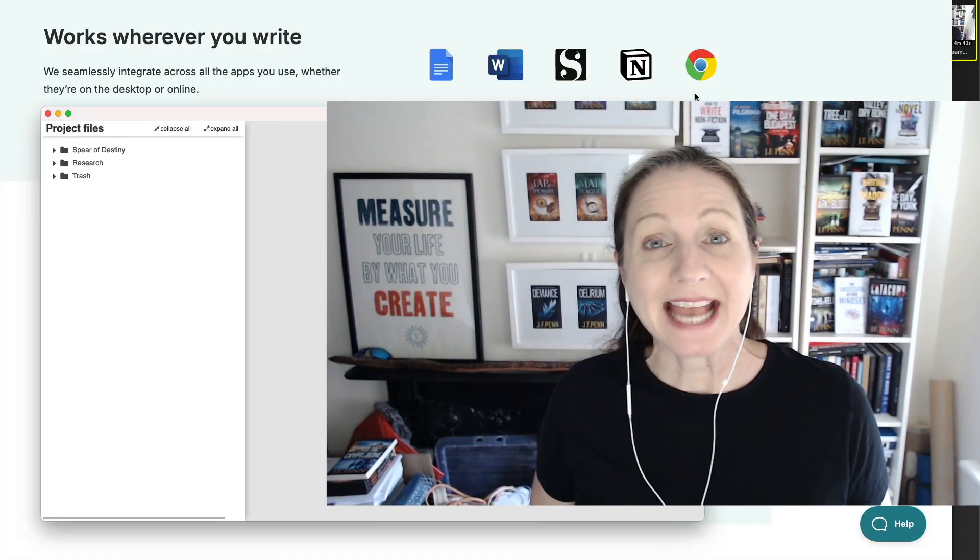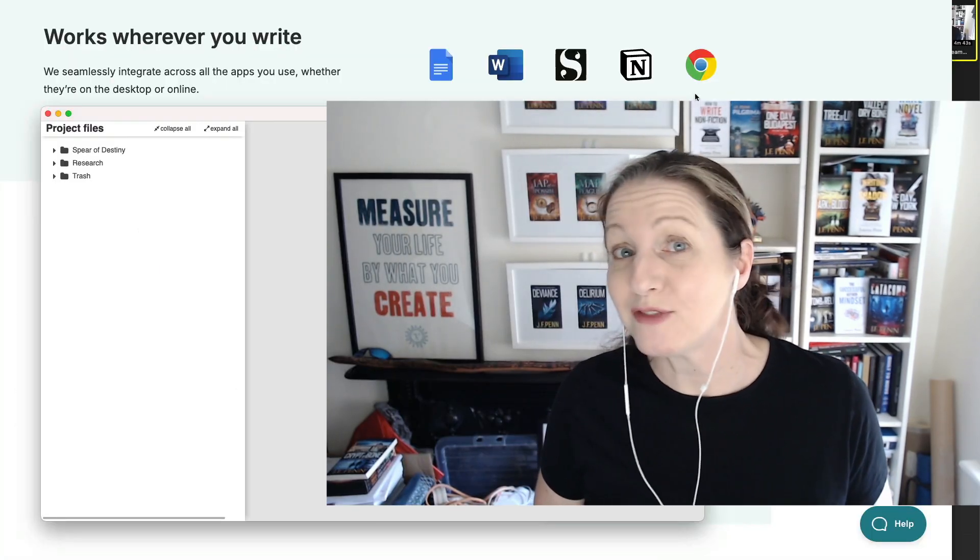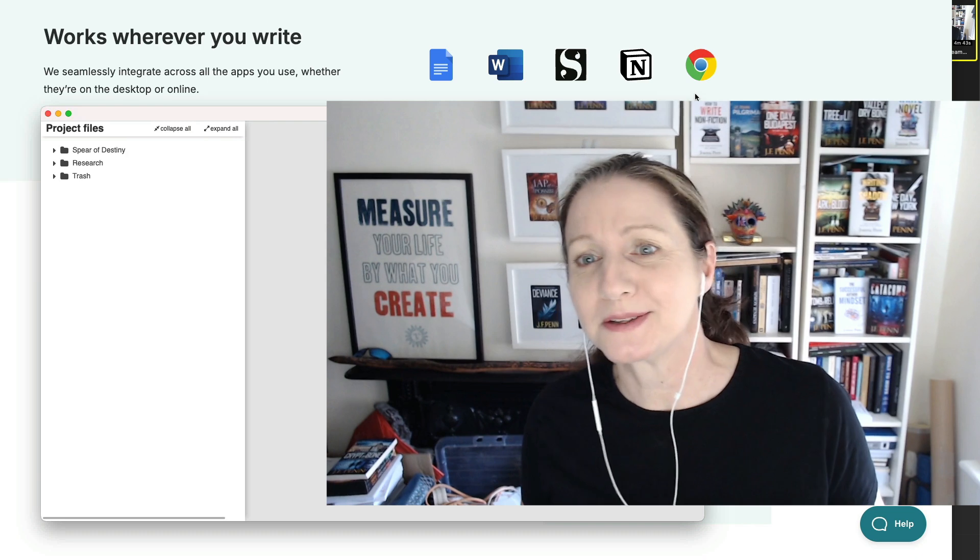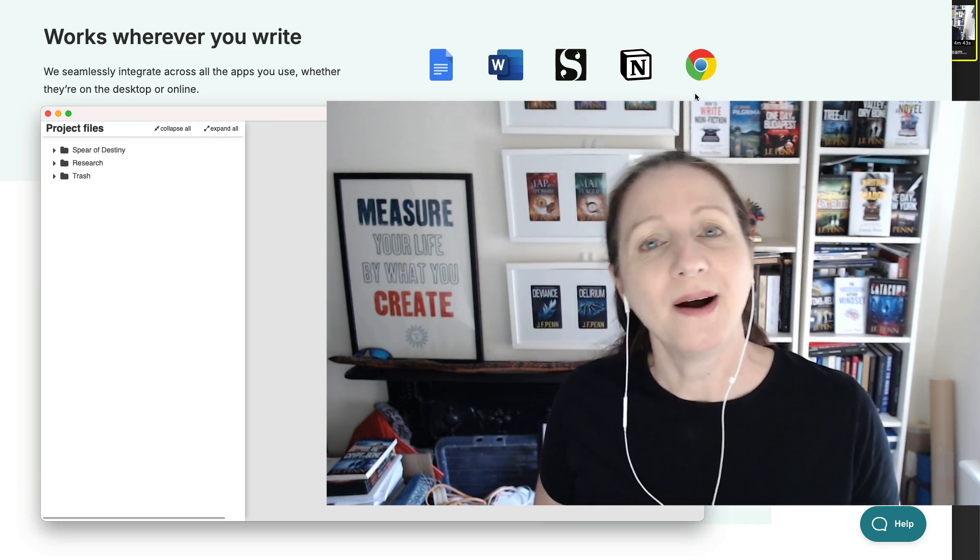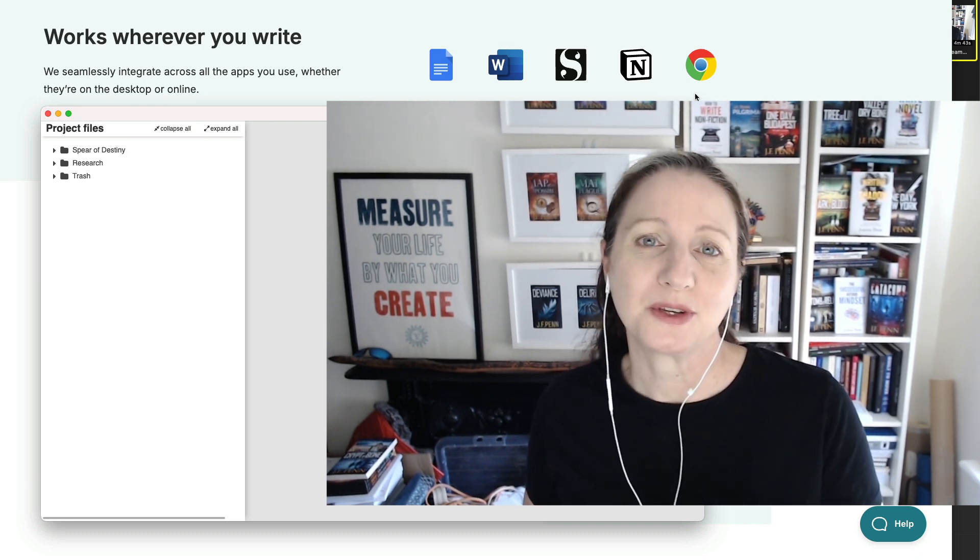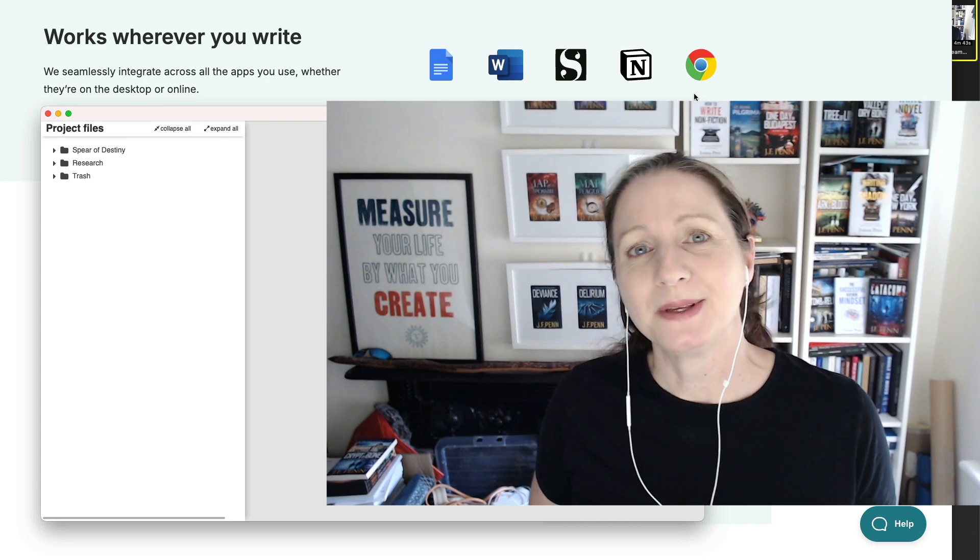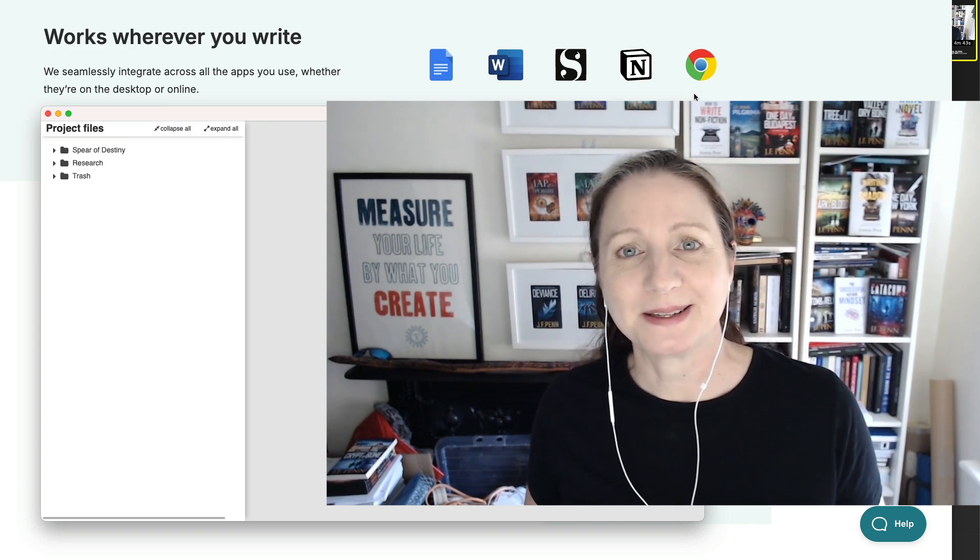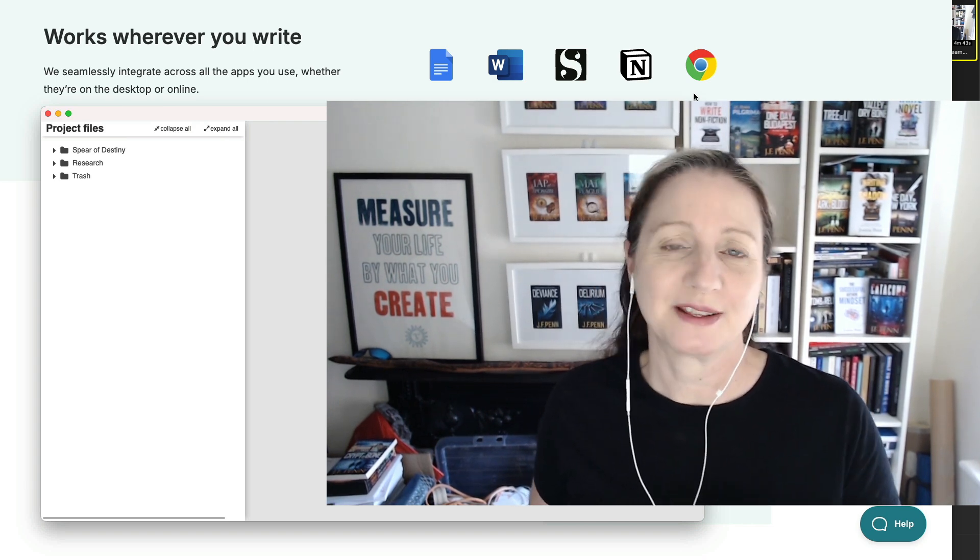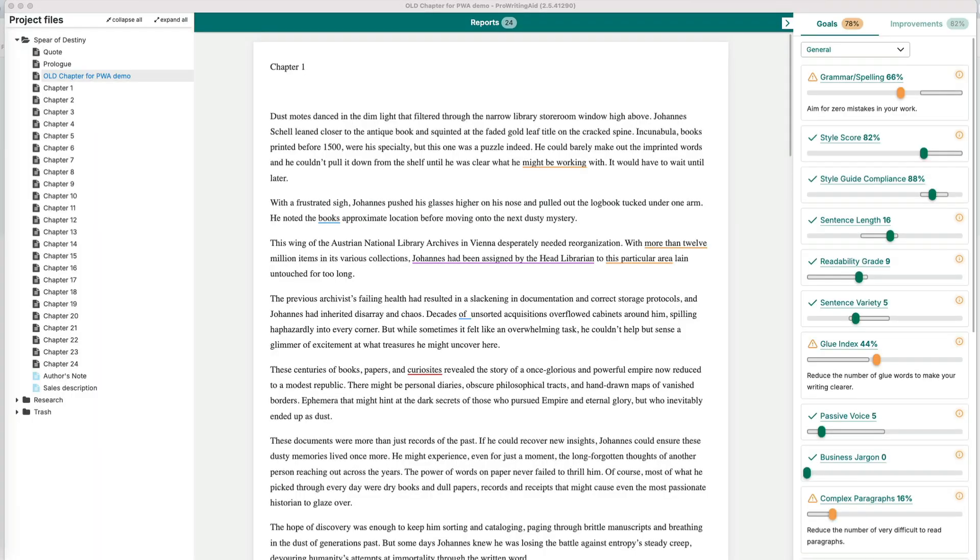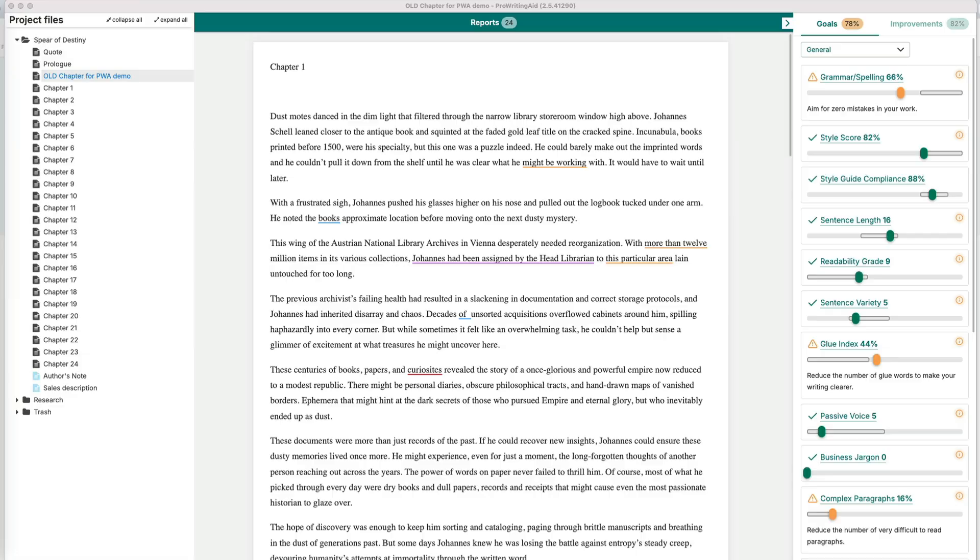ProWritingAid works wherever you write, it can integrate with Word and Google Docs and Notion. I use Scrivener, you can also use it online. I'm going to show you a chapter with Scrivener to start with and if you don't use Scrivener the functionality is the same. This is one of my chapters opened in ProWritingAid and I find it easier to do chapter by chapter with the software and I use it after I've finished my first draft. So let's have a look at some of the things it might find.